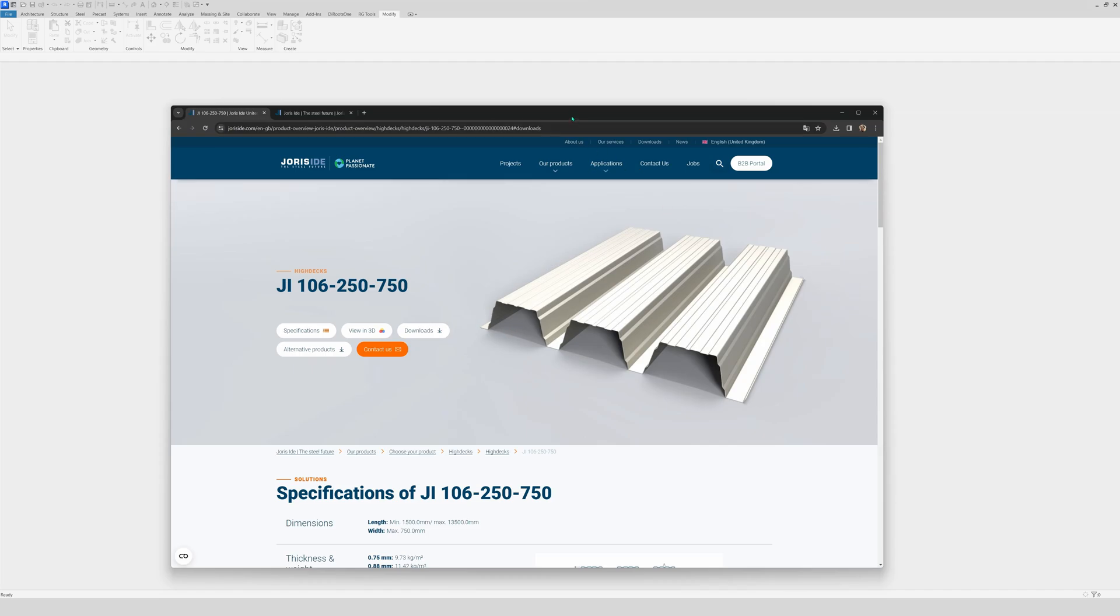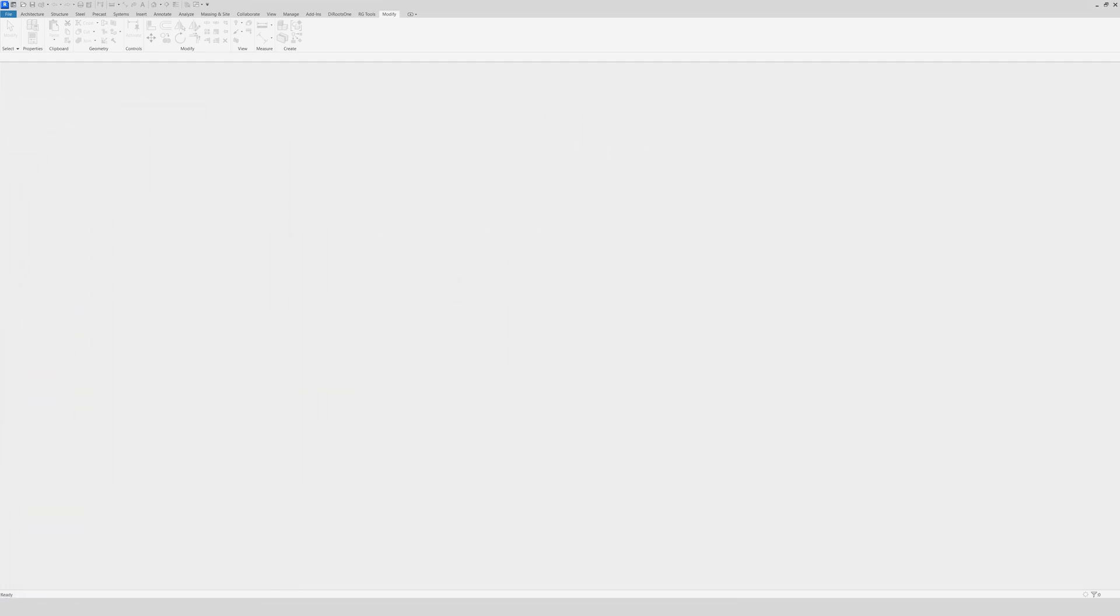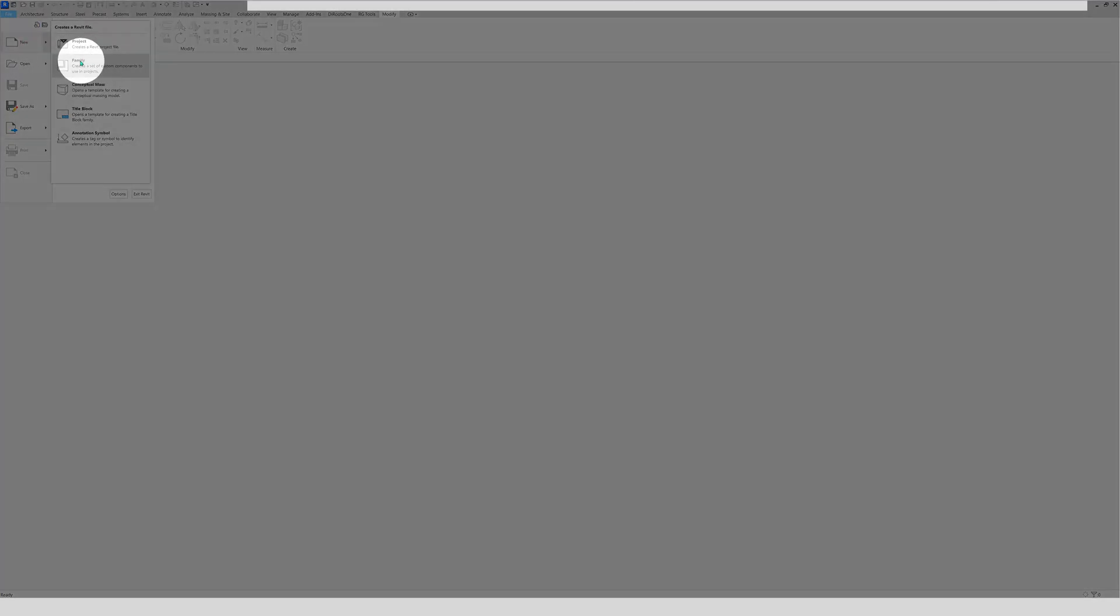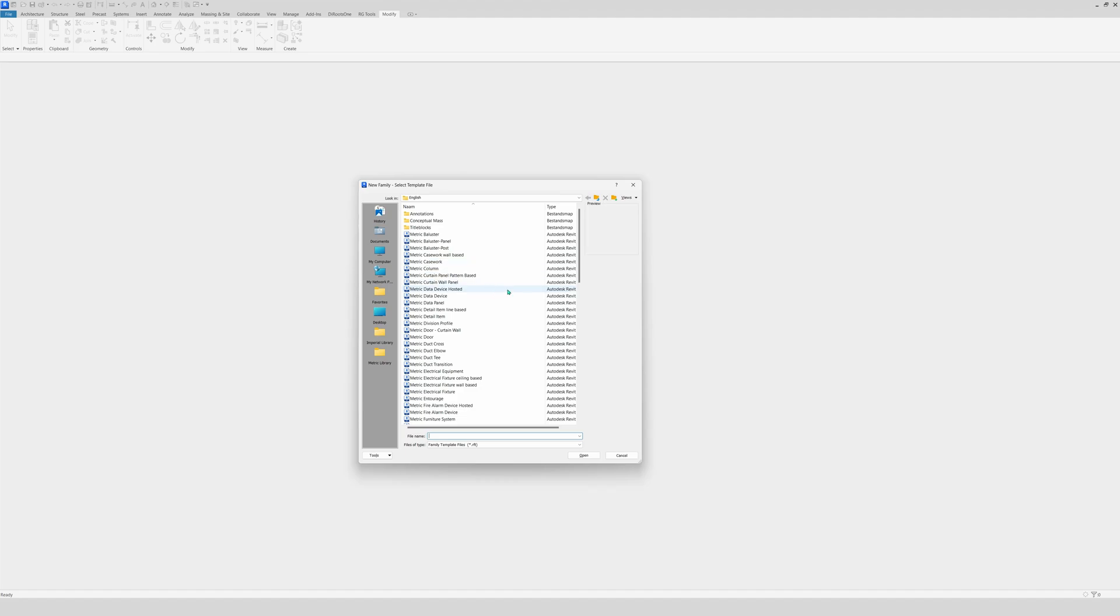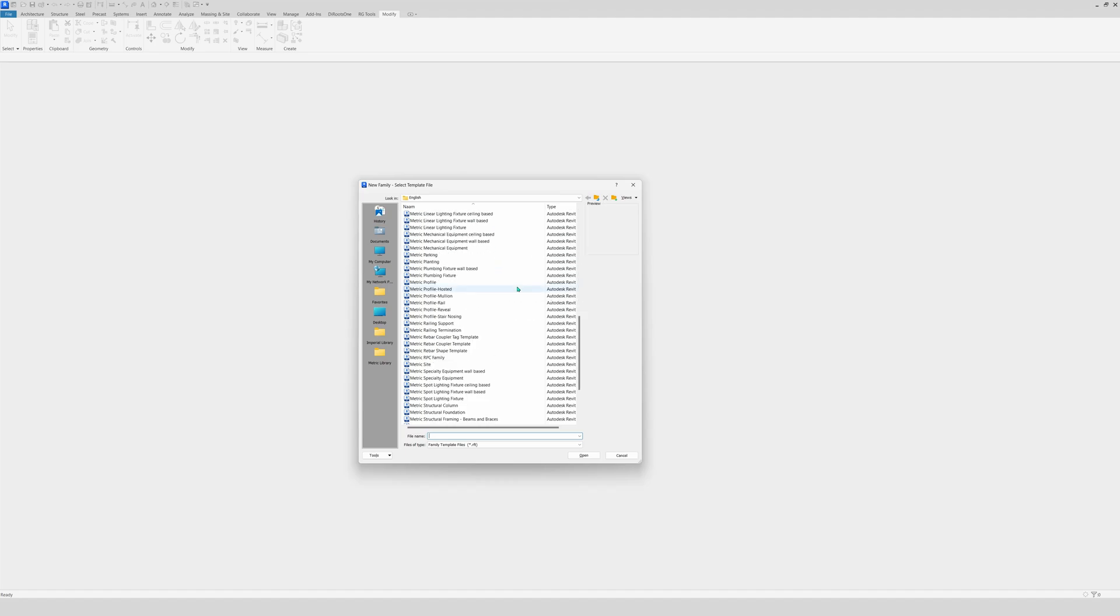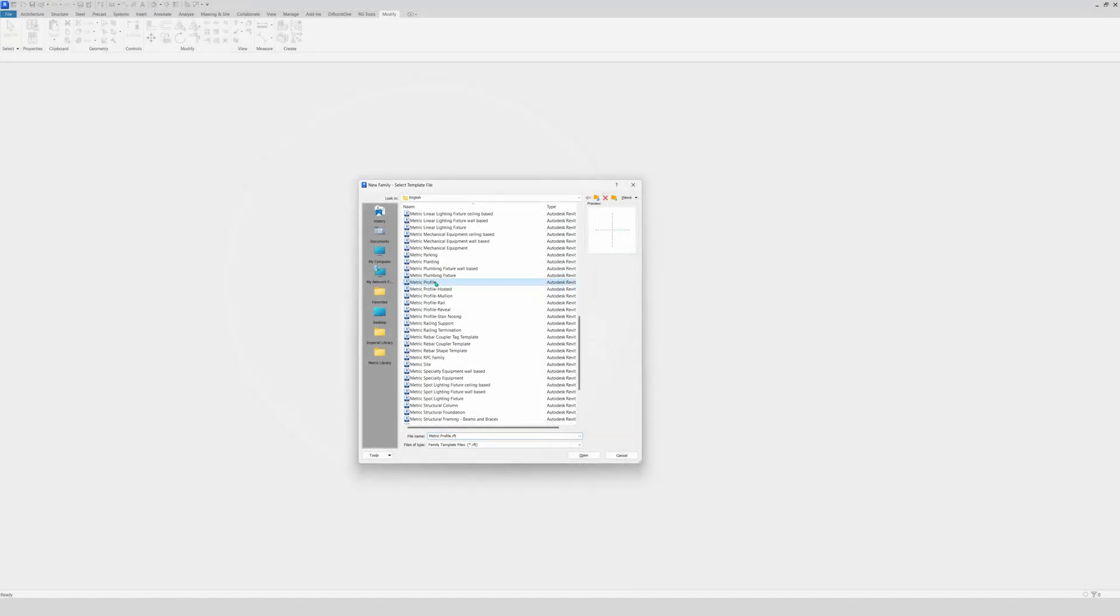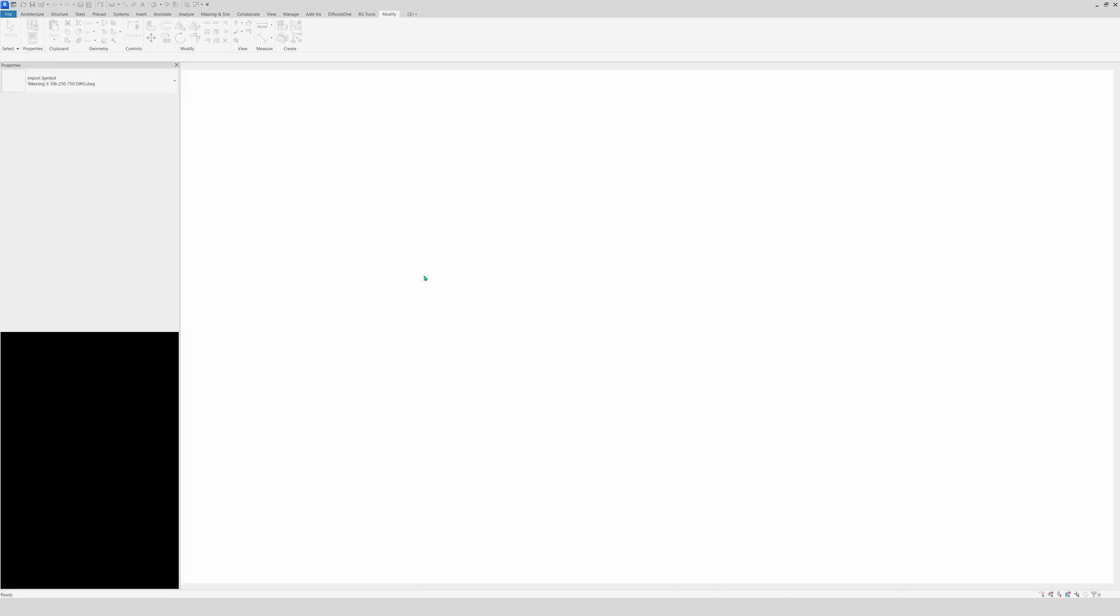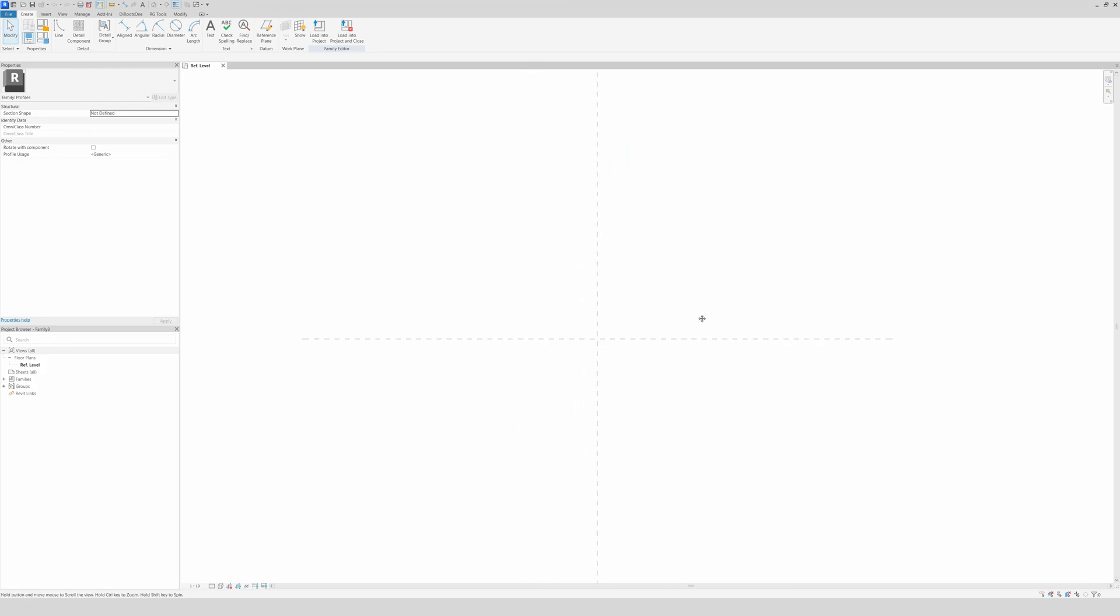Now the next step is going to Revit of course. We go to select a new file, and here family. Then we're going to search for metric profile right here. You open it and voila. There we have it, a blank scene ready to get a profile in it.